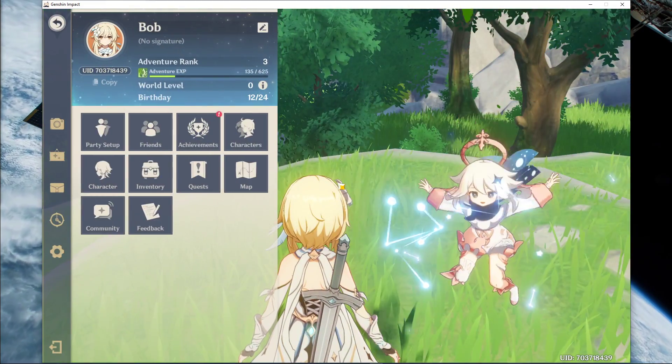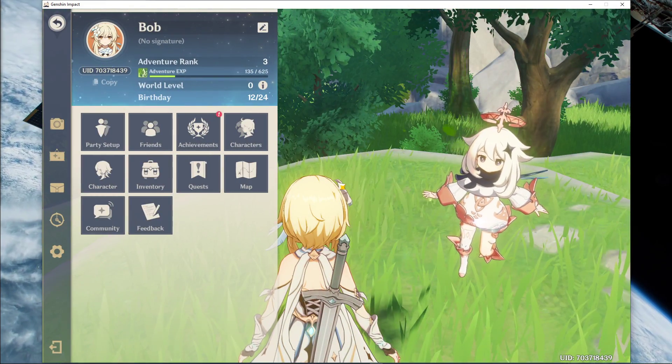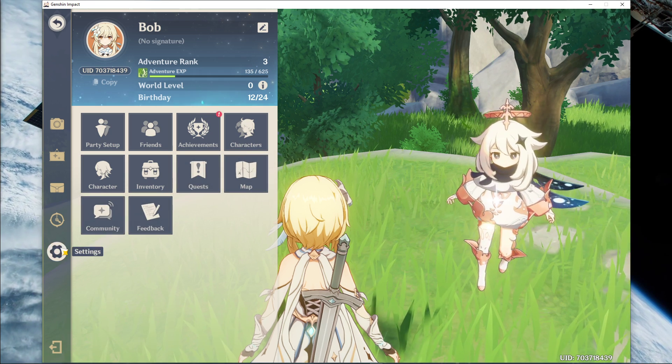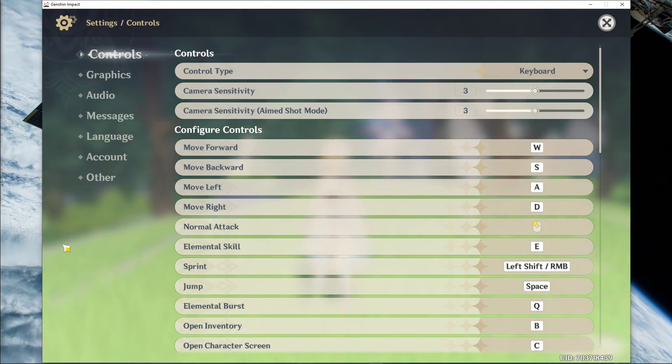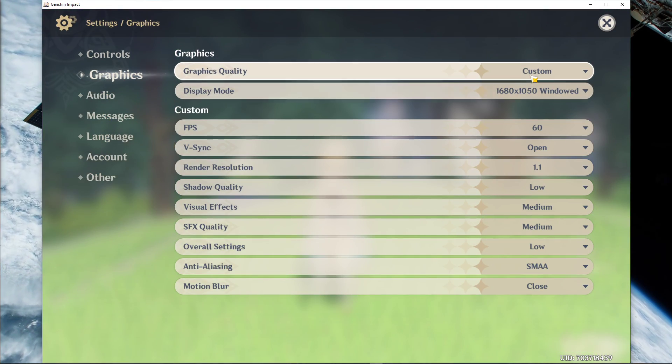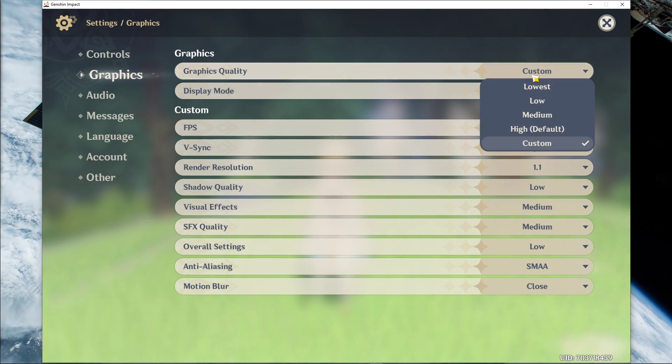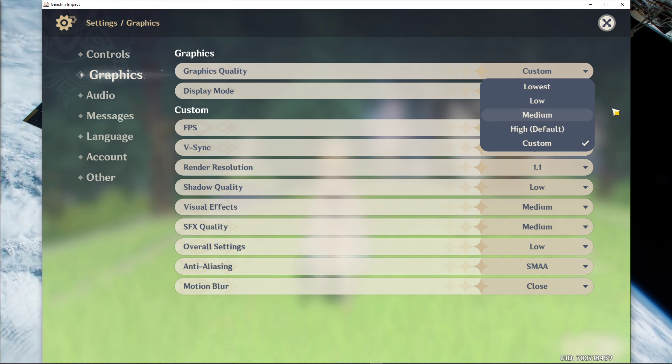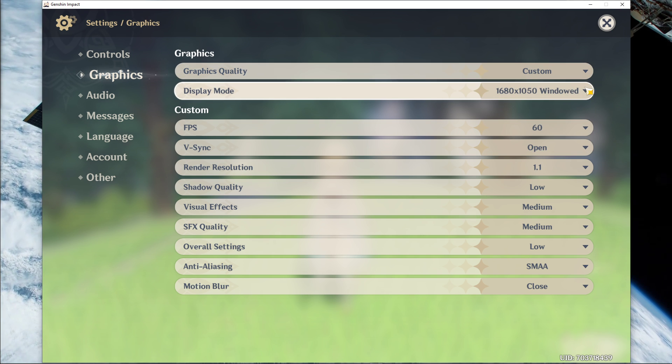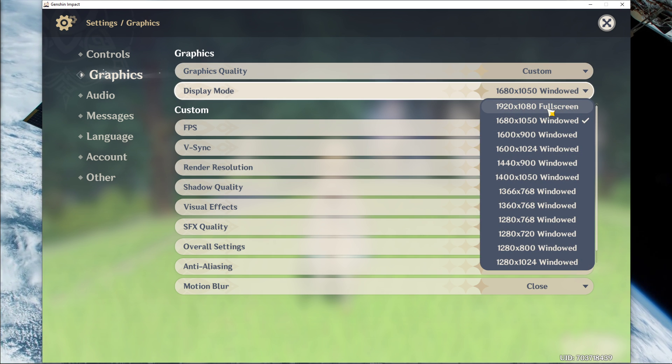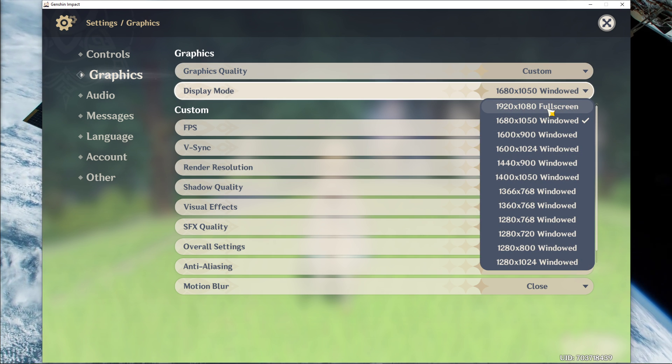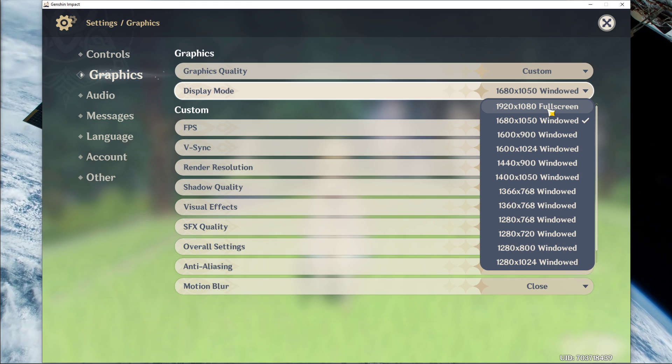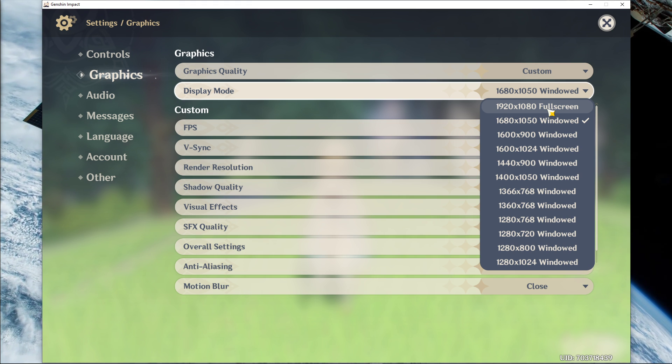We will first of all go over the in-game settings. Here, set the graphics quality option to low or medium, depending on your system specifications. Set the display mode to full screen using your native monitor resolution. I have set it to Windows as it's easier to record.